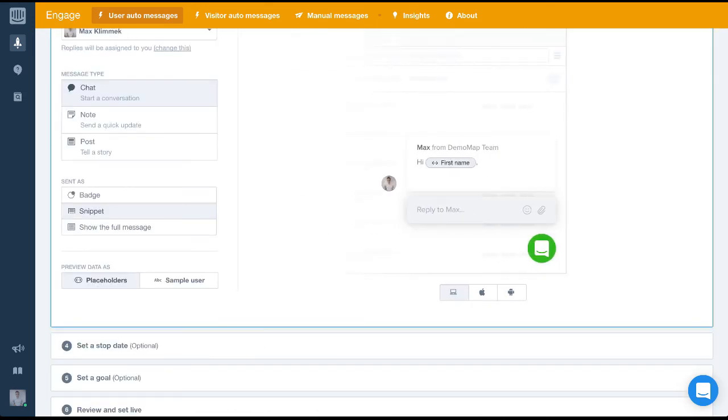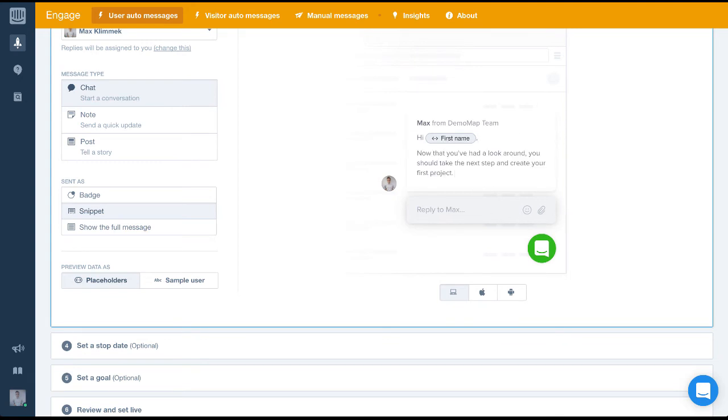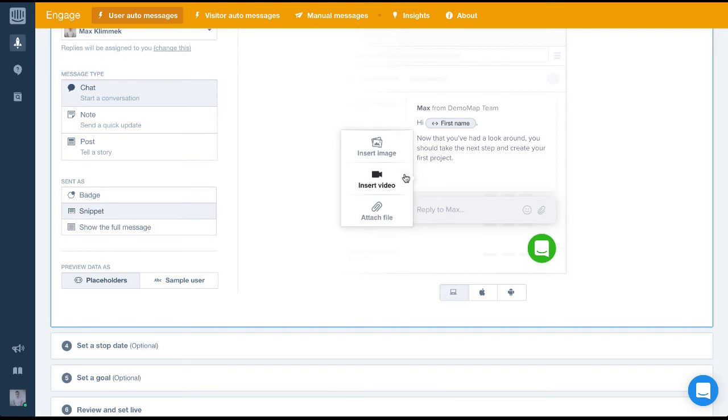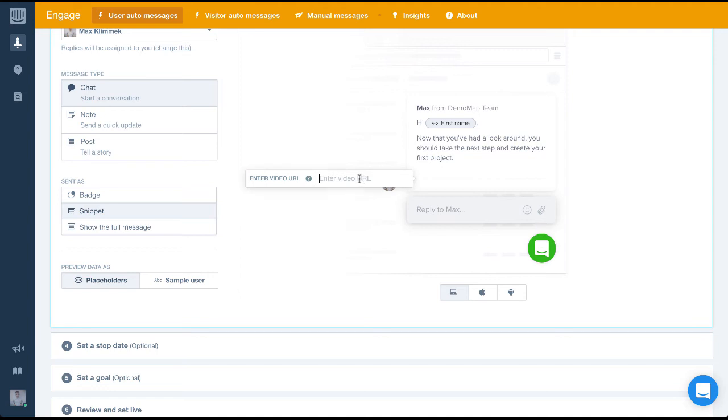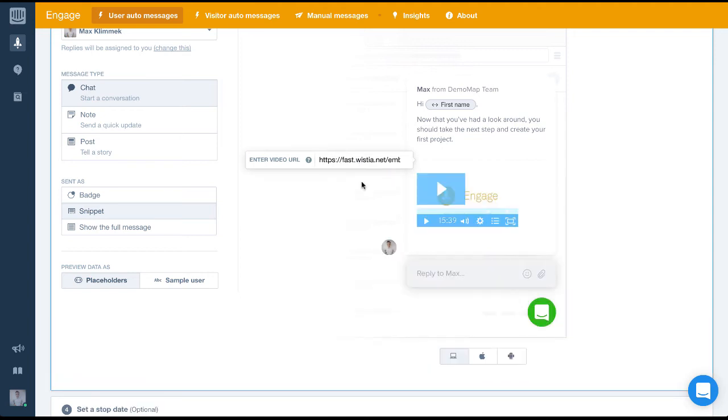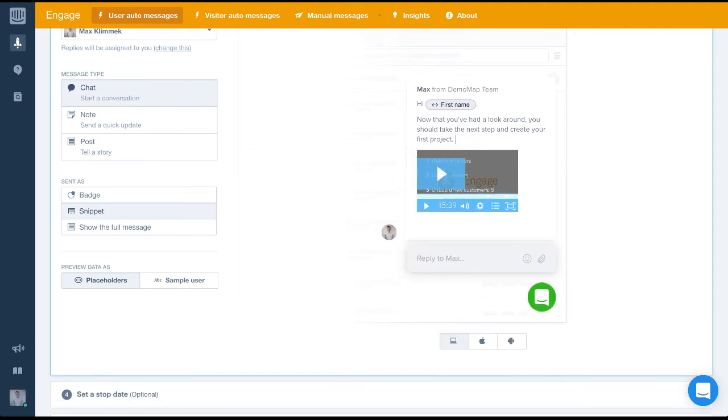To quickly write our message I'm going to copy and paste the text into our composer. Once I do that you can see we're still keeping it quite personal in format but this time we'll insert a short video for the users to watch. If this was a real message that we wanted to send to users we'd expect the video to quickly explain how to create a project but in this case I'll just put in a random video.